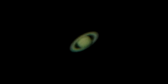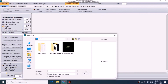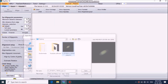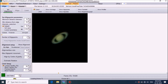Now you have to open this video in Registax for stacking. After opening the video in Registax, slide the bar and select the best frame from the video. Now set the align points to align the frames from the video.